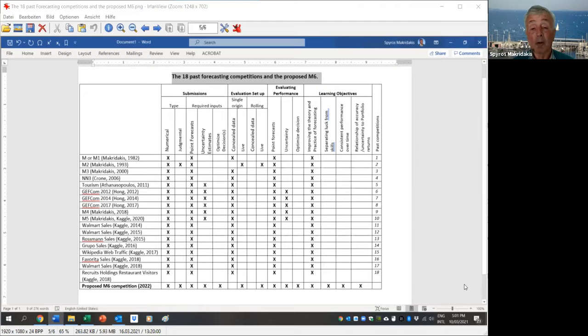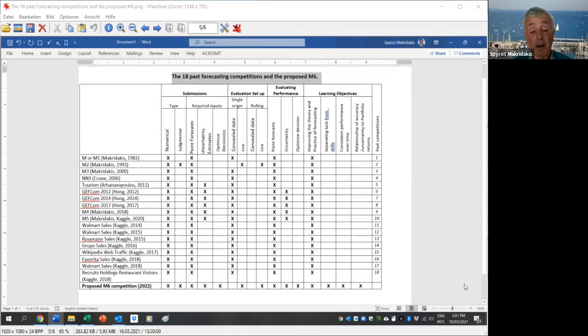We did a paper on forecasting competitions — if you search 'the future of forecasting competitions' on Google, you'll find it. We looked at all the attributes and characteristics of past competitions, and basically all of them used concealed data. What we want to do with M6 is to make it live. In other words, it will incorporate not only numerical aspects of the data, but also judgment. For instance, in financial forecasting — which M6 will likely focus on — people can add their own judgment about what's going to happen to the economy.